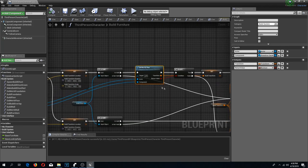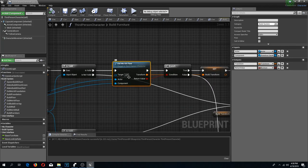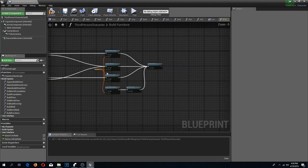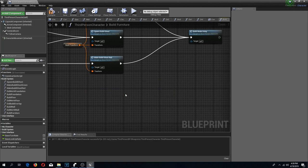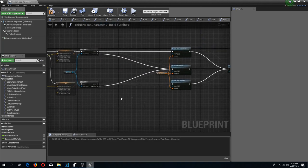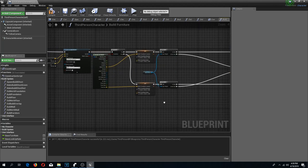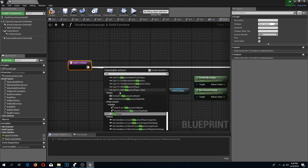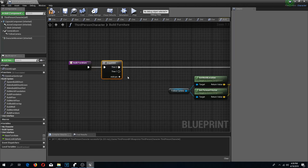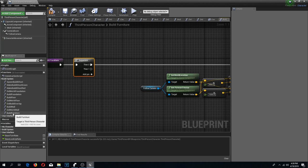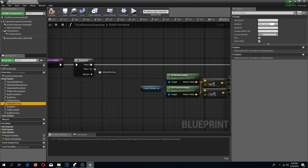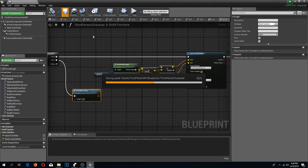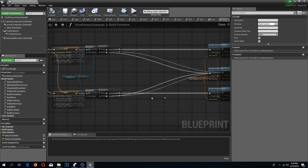For the furniture I don't need to check if we hit a collision box, so we can delete that part and connect directly. Like in the previous video I deleted that part, but I'm going to recreate it for our furniture. I'm going to do a sequence and on the second pin check if we did build overlap, so that we wouldn't be able to build within different objects. Compile and save.